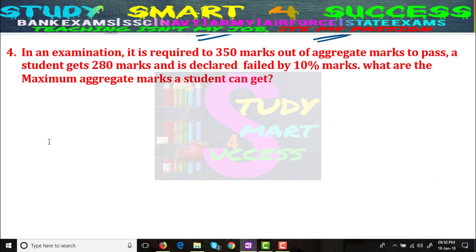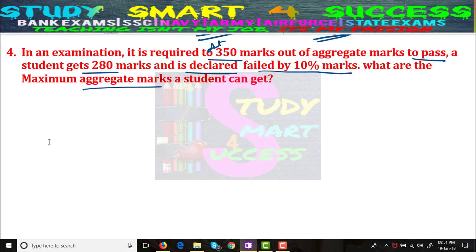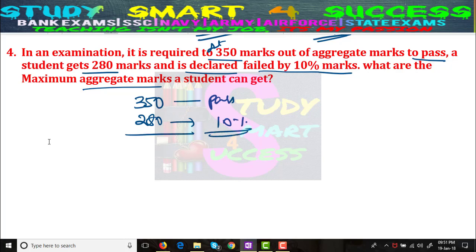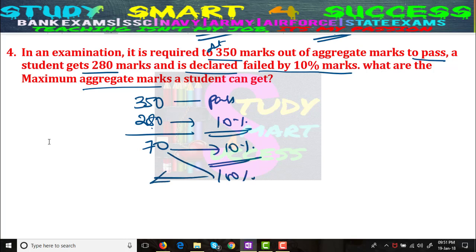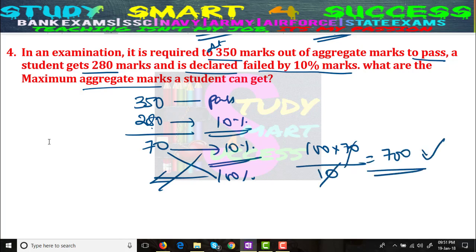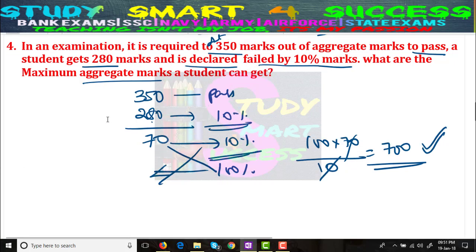Now let's move to Problem Number 4. In an examination, a student needs to get 350 marks out of aggregate marks to pass. A student gets 280 marks and is declared failed by 10% marks. What are the maximum aggregate marks? The difference between pass mark and student's mark is 70. So 70 marks equals 10%, and 100% = 100 × 70 ÷ 10 = 700 marks is the overall total.